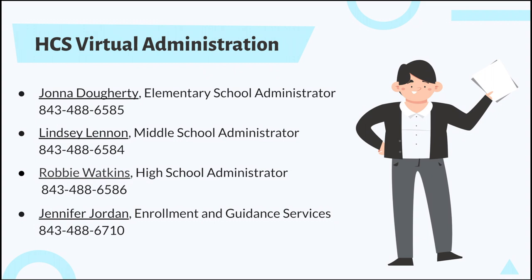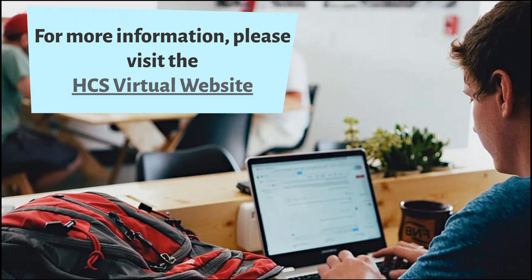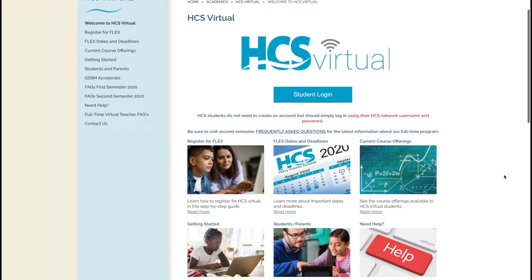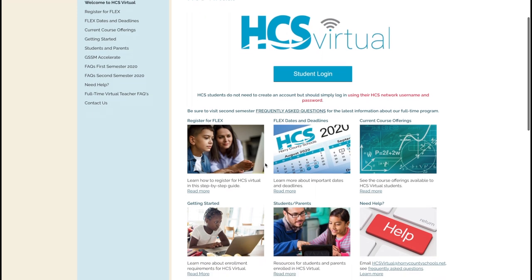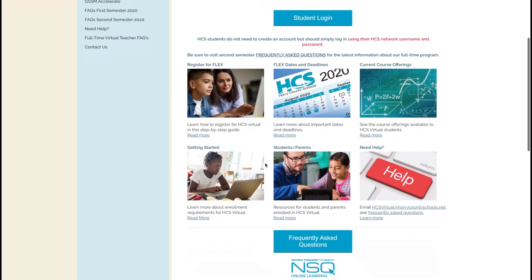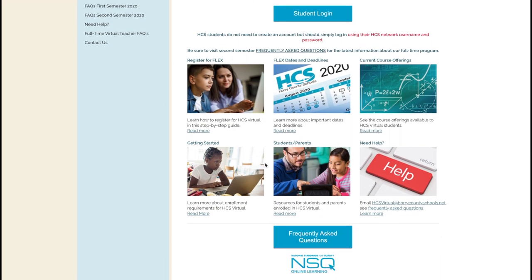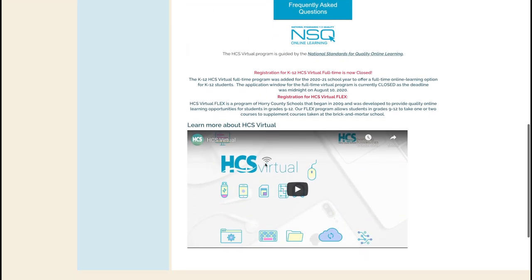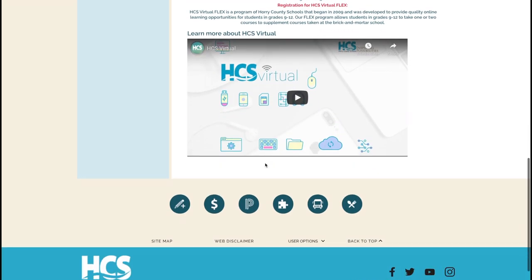We also have some members in HCS Virtual administration. For more information on HCS Virtual, please visit our website. Our website will guide you on where you can log in and any other important information you might need to be successful in our program.